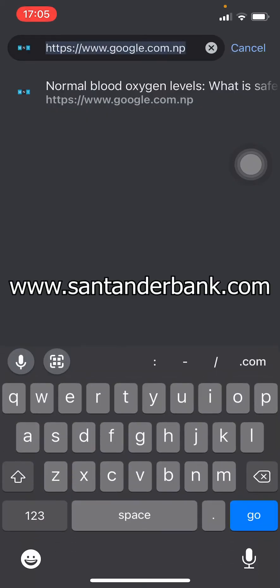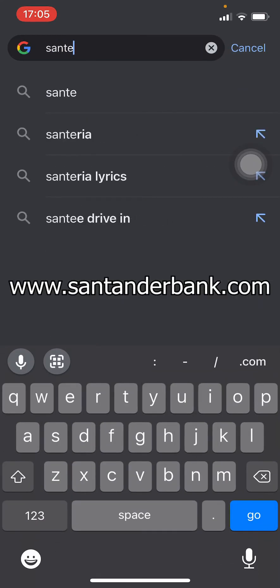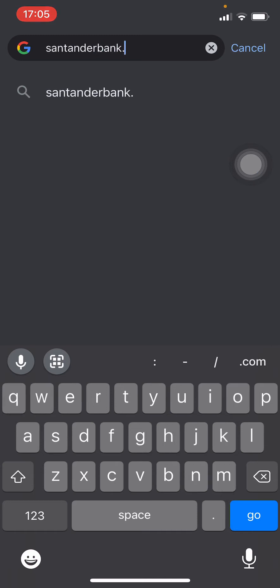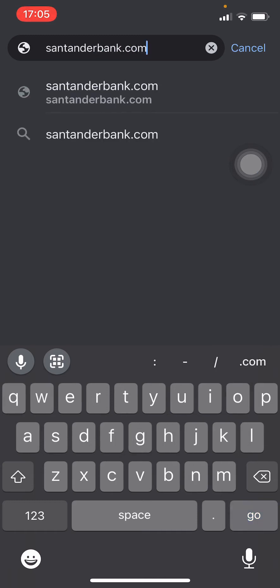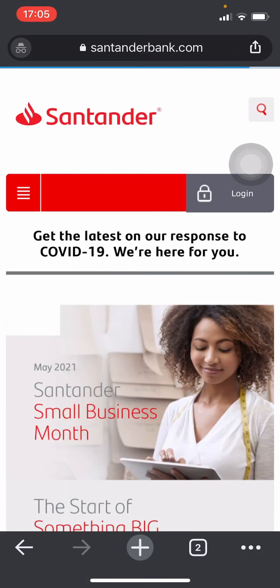Then enter the URL santanderbankaccount.com. Once you enter the URL you'll be directed to this page, and click on the login button on the top right.